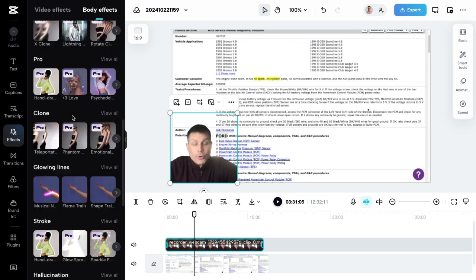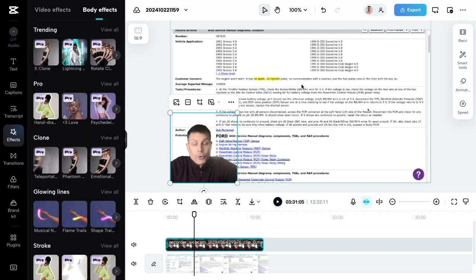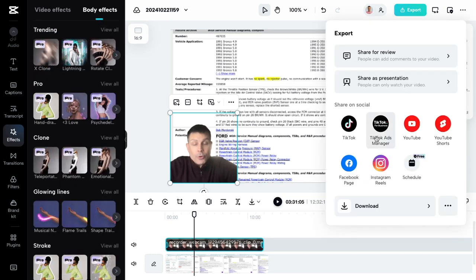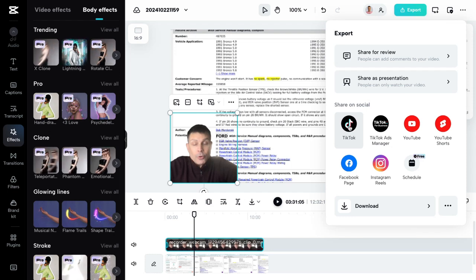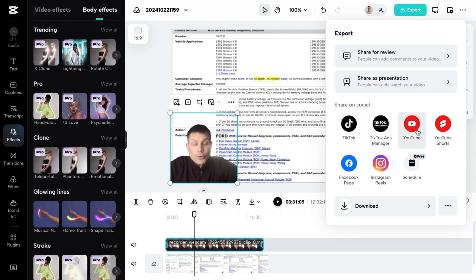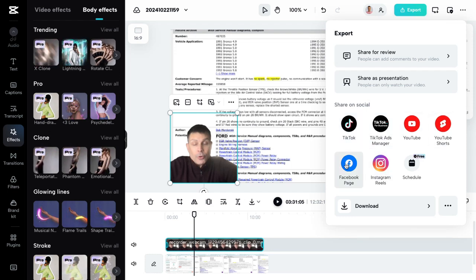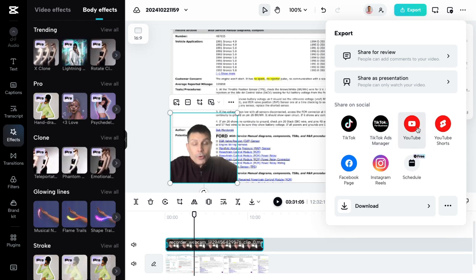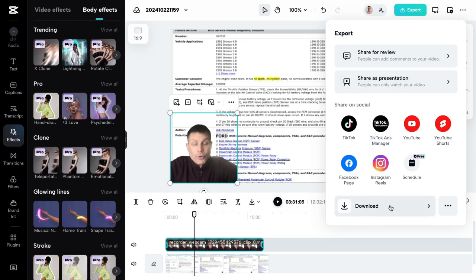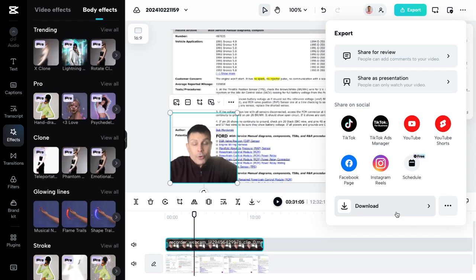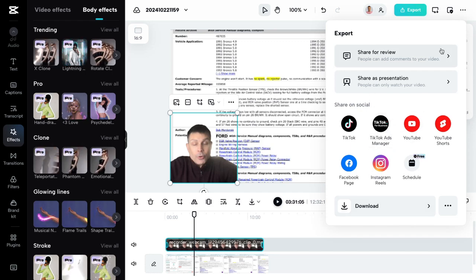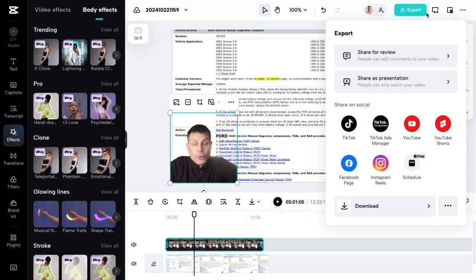And then once you're done with your editing, your video, all you have to do is just hit export. And then it's asking you do you want to export it to TikTok, YouTube, Instagram, Facebook. You can connect all your social medias and just upload it directly to your social media, or you can download it to your device, keep it or upload it to one of these platforms at a later date.